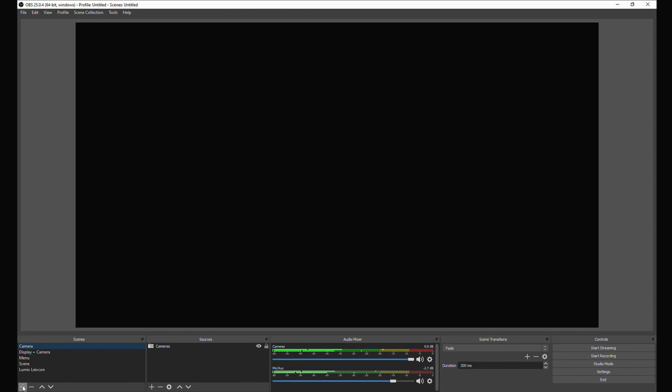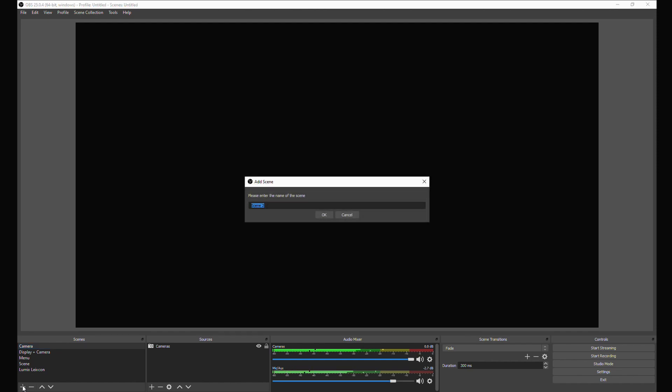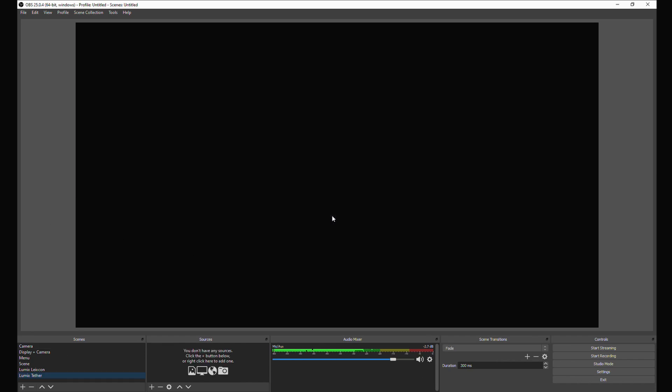I'm going to create a new scene here and I'm going to call that Lumix Tether. And in that scene we need a feed, a source here, something that is going to activate when we click on that scene.